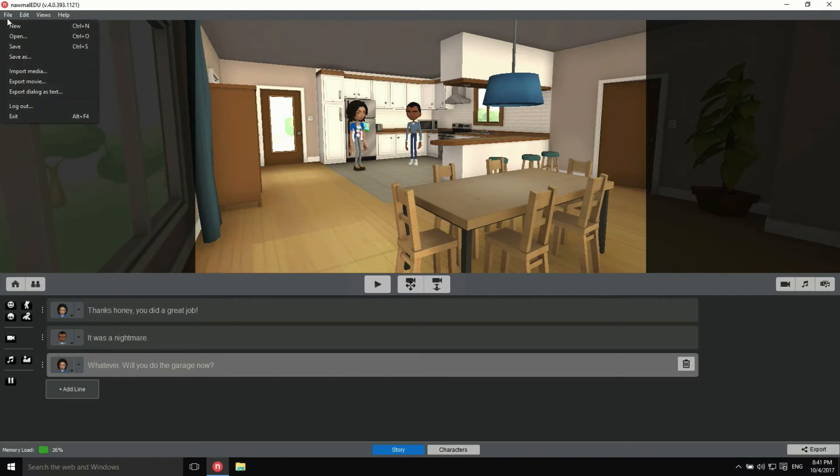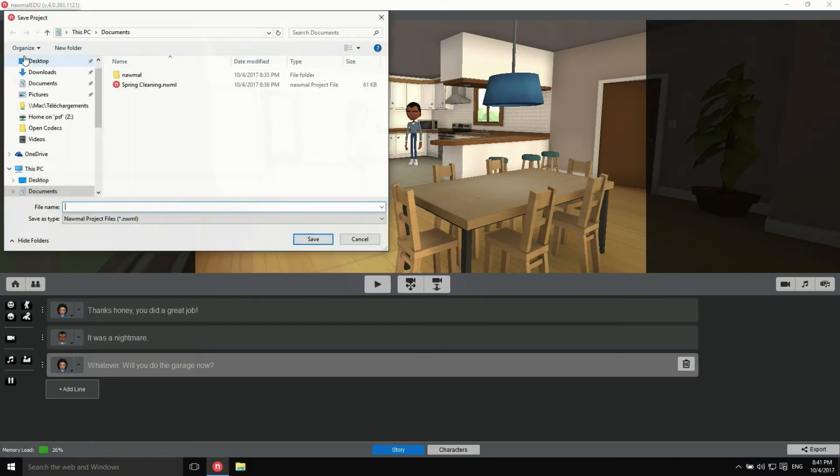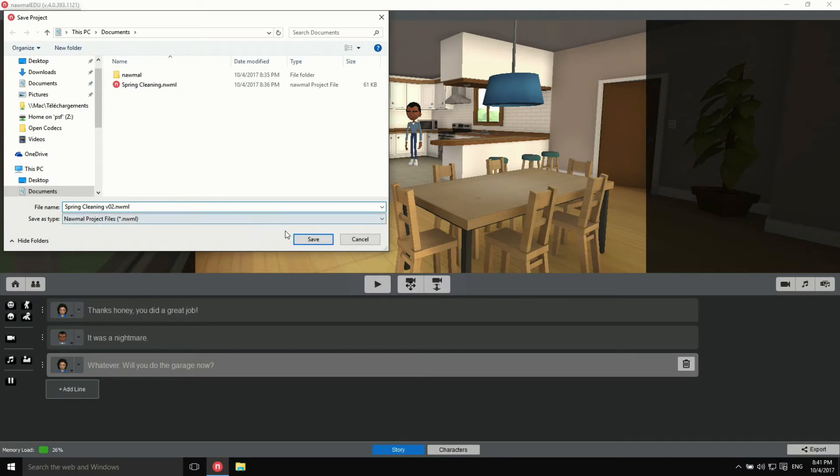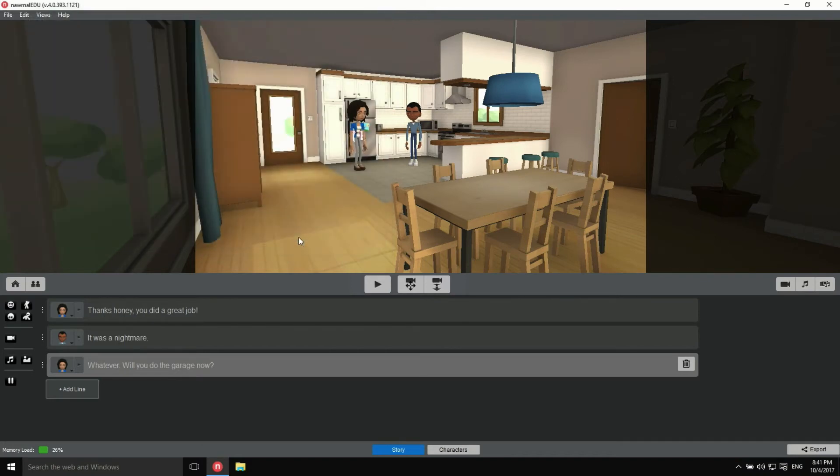To save those changes to disk, we can choose Save to overwrite the last saved version, or Save As to save them to another file. Clicking on a file copies the name so I can modify it slightly. Here, I'll add V2 and hit Save. Do this often. It'll make your life easier if you ever want to go back to a previous version.